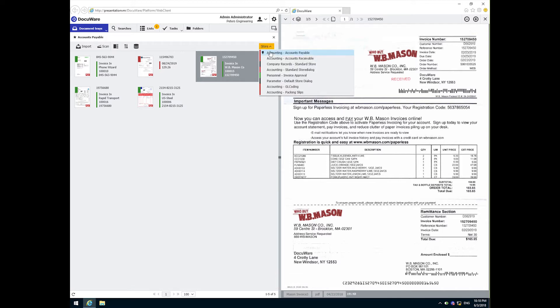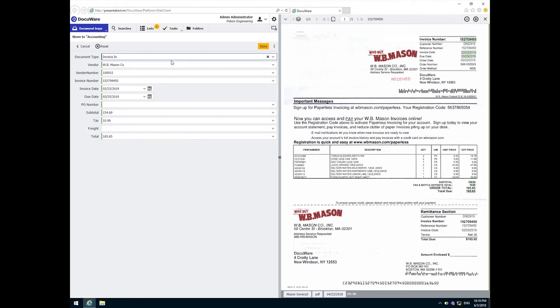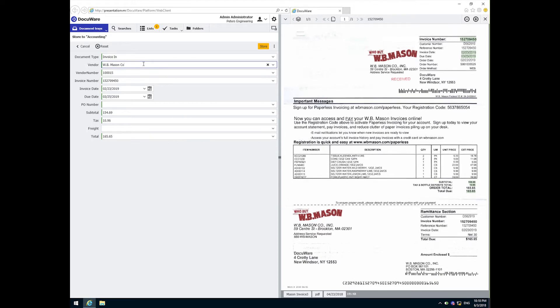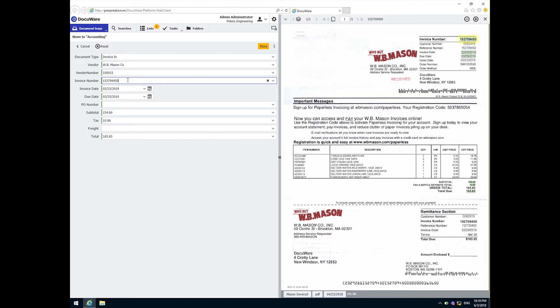Once I initiate the store process, we see the intelligent indexing results. If we look at the invoice, it has a shadow over the values that were selected for indexing. If I put my cursor in a field on the left side, let's say invoice number, a yellow highlight appears to draw my eye directly to the location on the document.